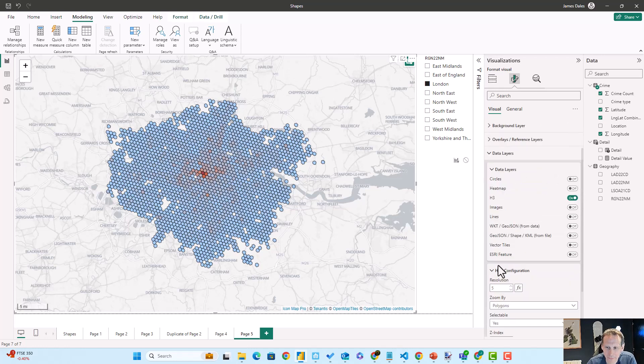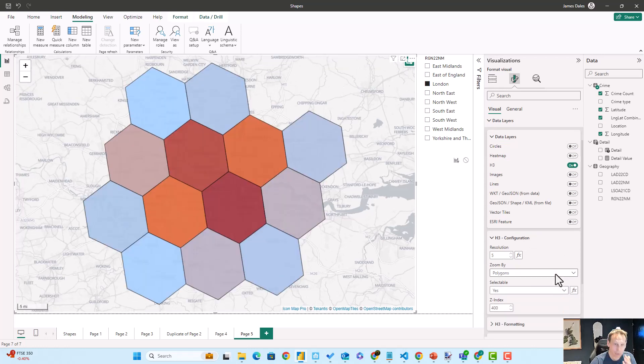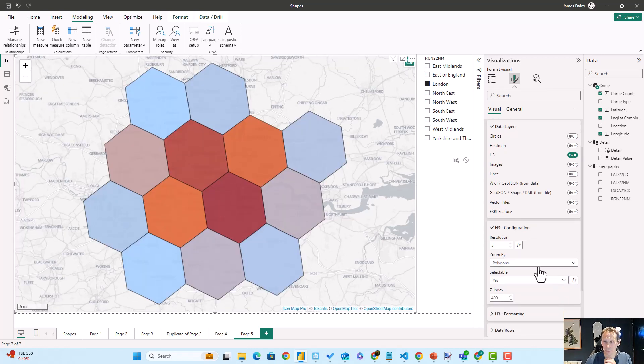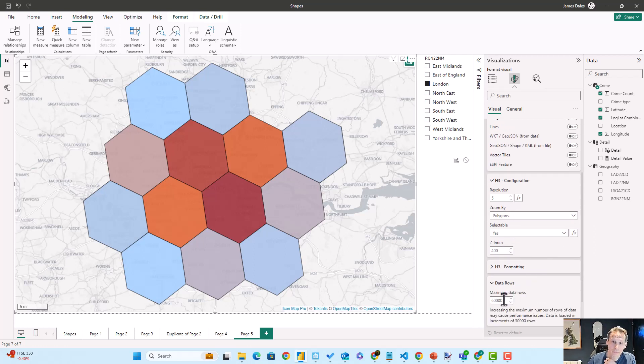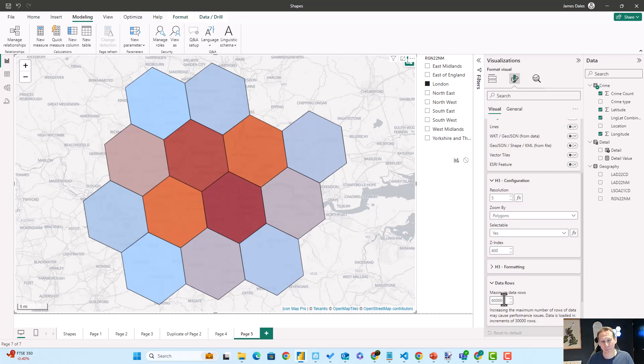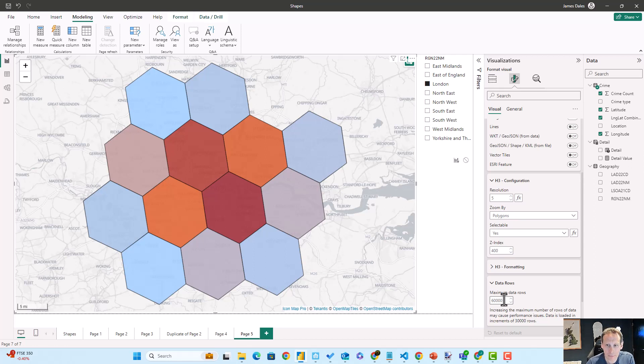It's also worth noting that I've got 60,000 rows of data selected here, expanding on the default 30,000 rows of data, because more than 30,000 crimes occurred in London during the period of my data.